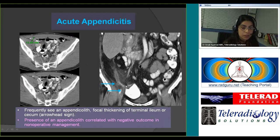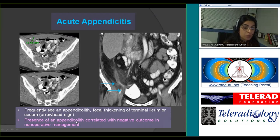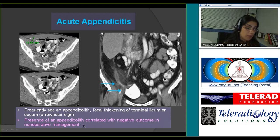This image illustrates the cecal arrowhead sign because of edema at the cecal base, just at the origin of the appendix, nicely forming the arrowhead against the intraluminal contrast in the cecum. An appendicolith correlates with a higher incidence of appendiceal perforation and therefore a negative outcome in non-operative management — appendicitis cases with an appendicolith should be operated.